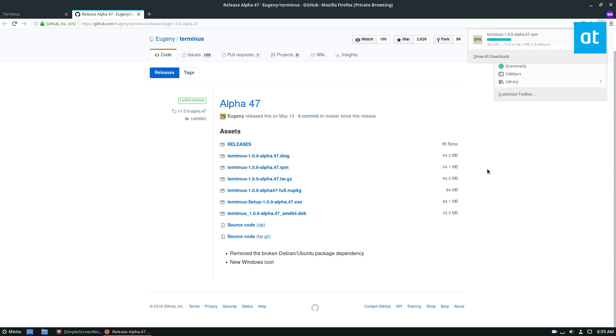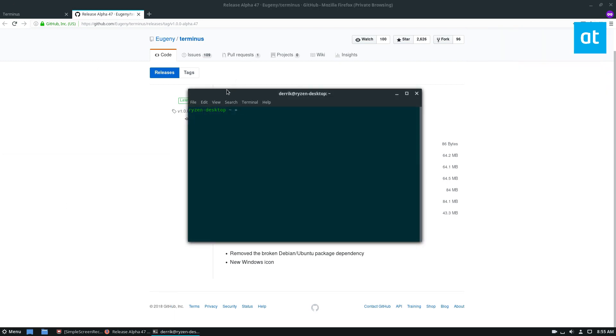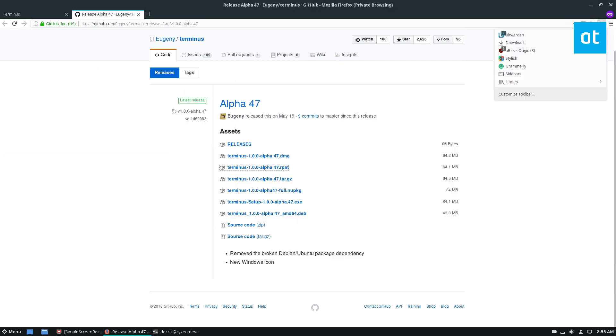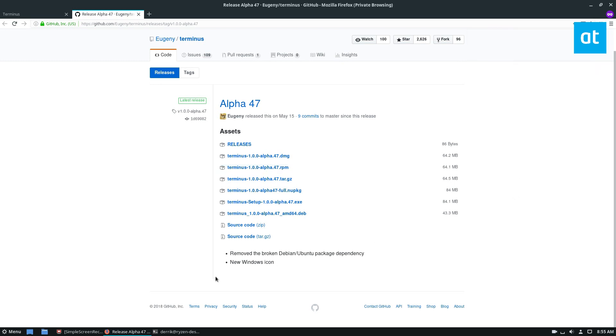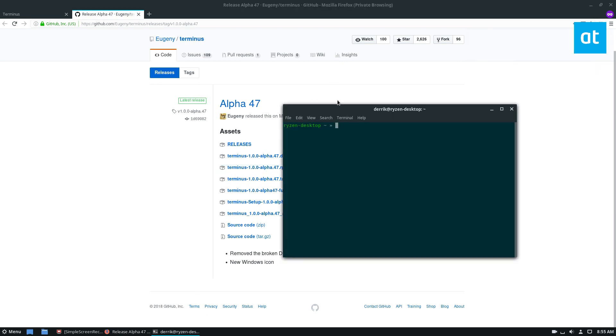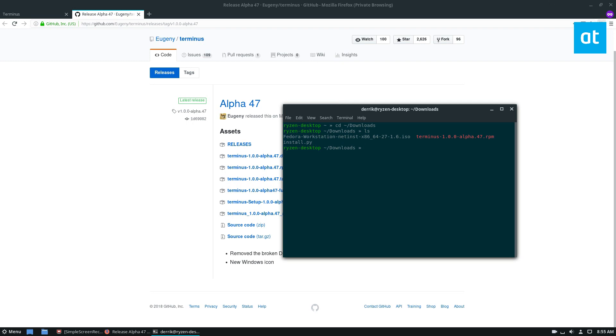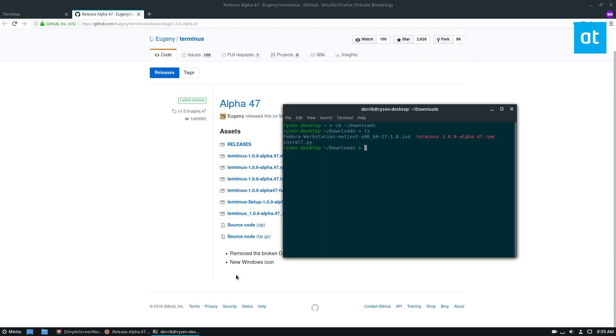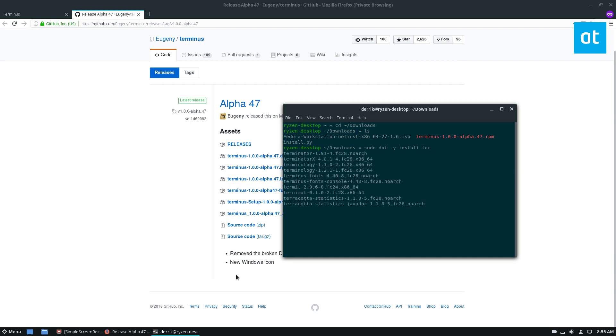You can also install it with GNOME software or whatever you use to install packages. But I'm just going to cd into the downloads and wait for Terminus to finish downloading. Now that it's downloaded, I can just install it. So sudo dnf install terminus.